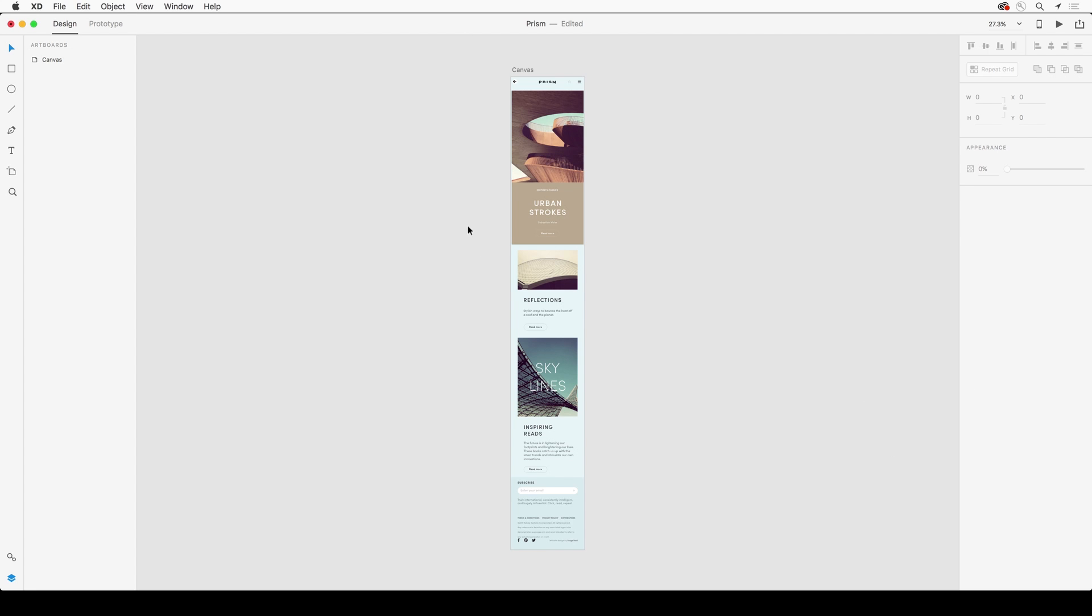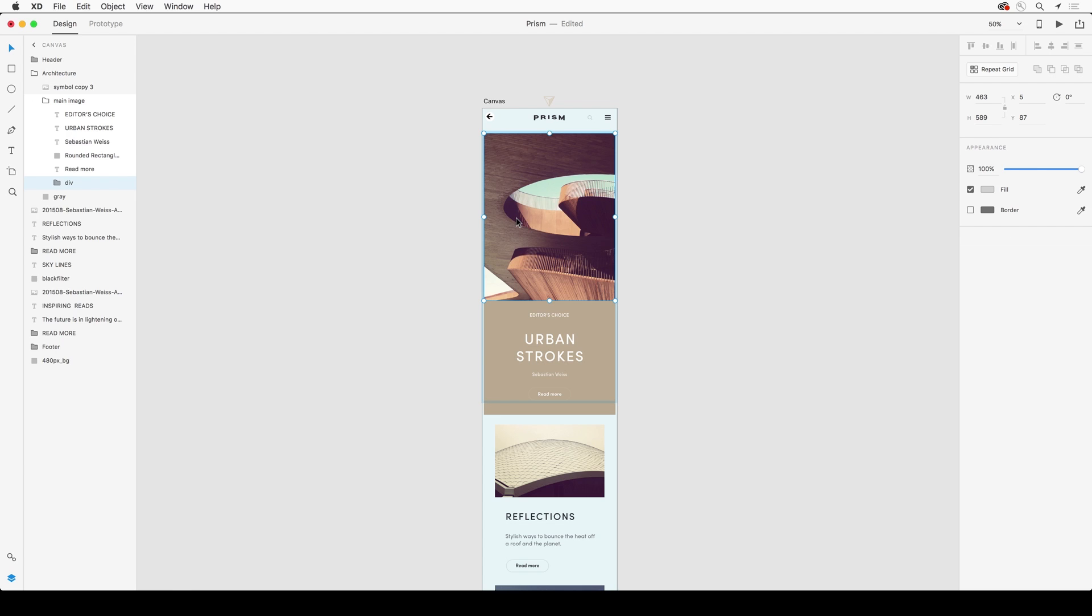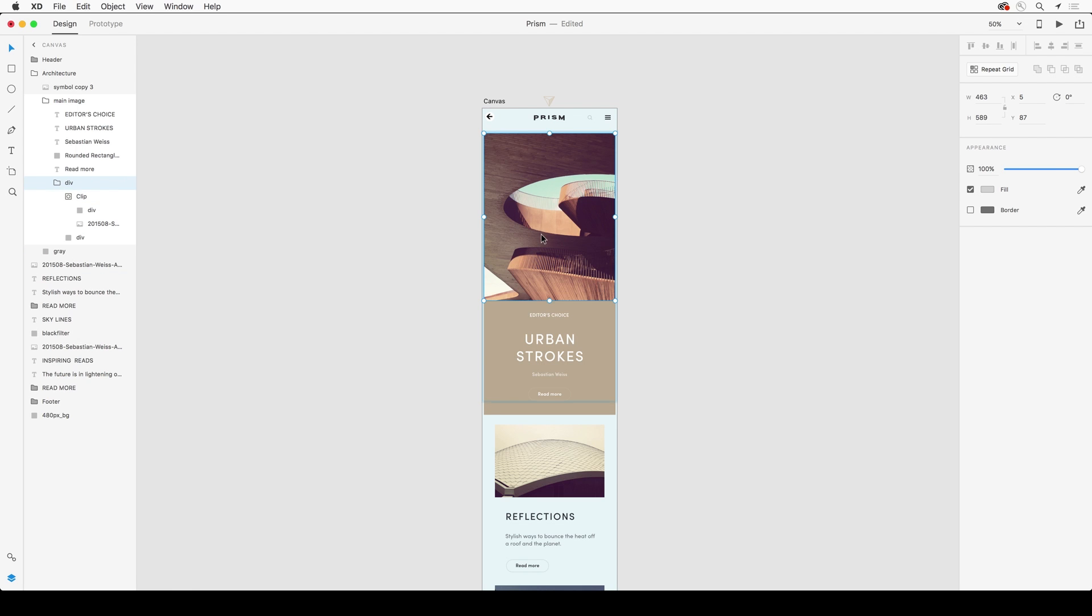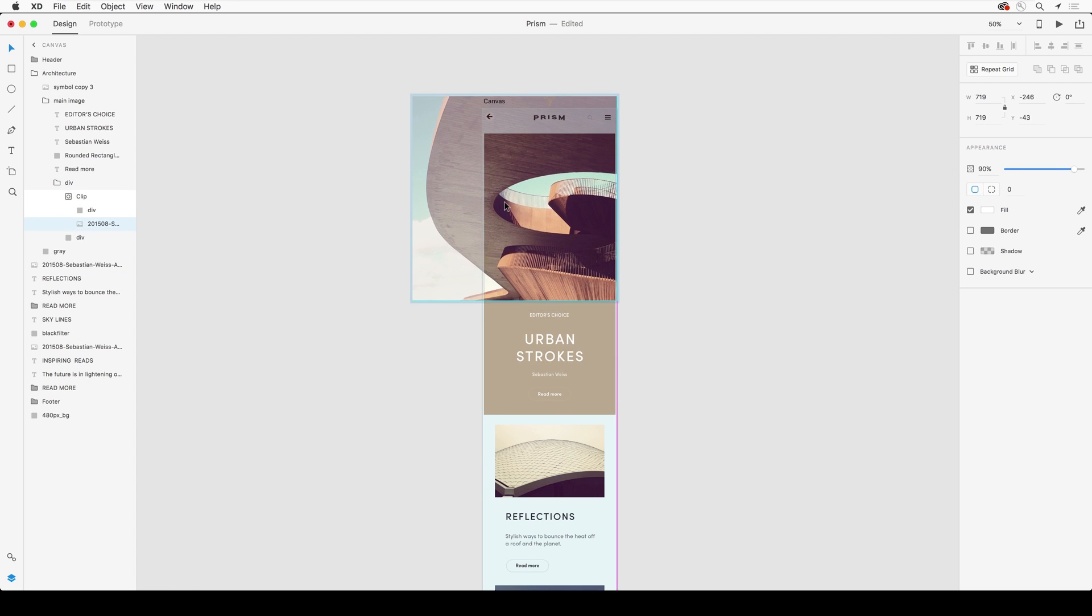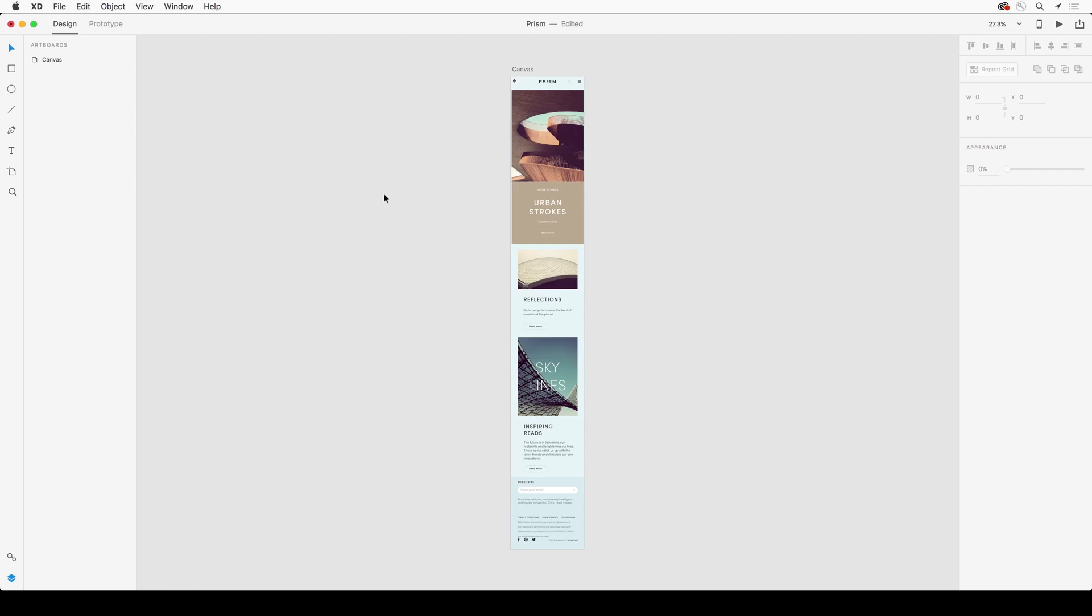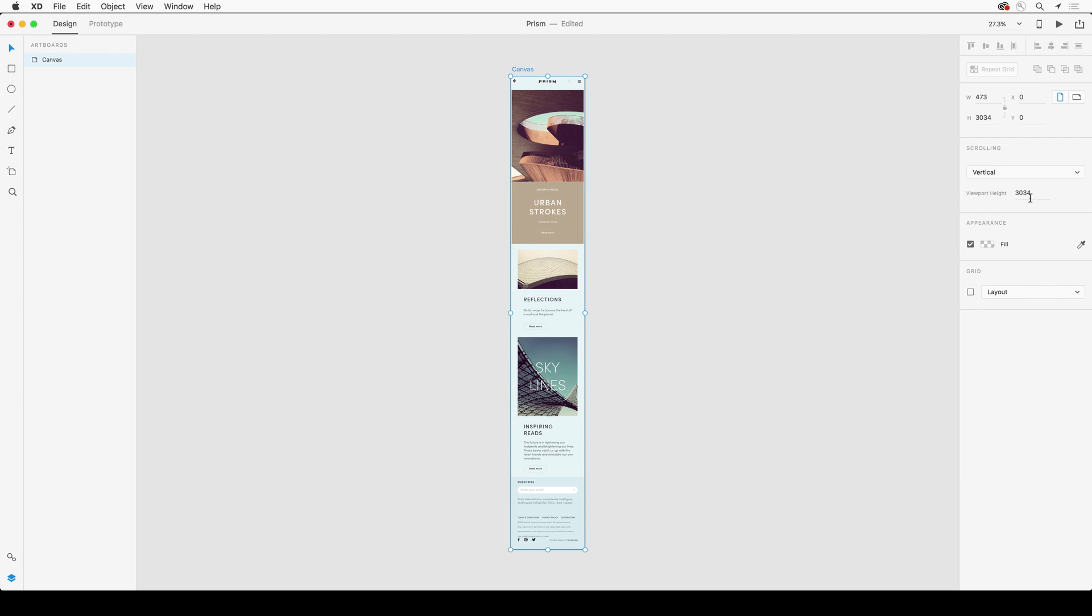Notice how all the layers come in. You can see what was once a clipping mask is also a mask in Adobe XD. We can change the vertical height of this artboard, so when you preview it, the screen size is smaller and you can scroll to the rest of that content.